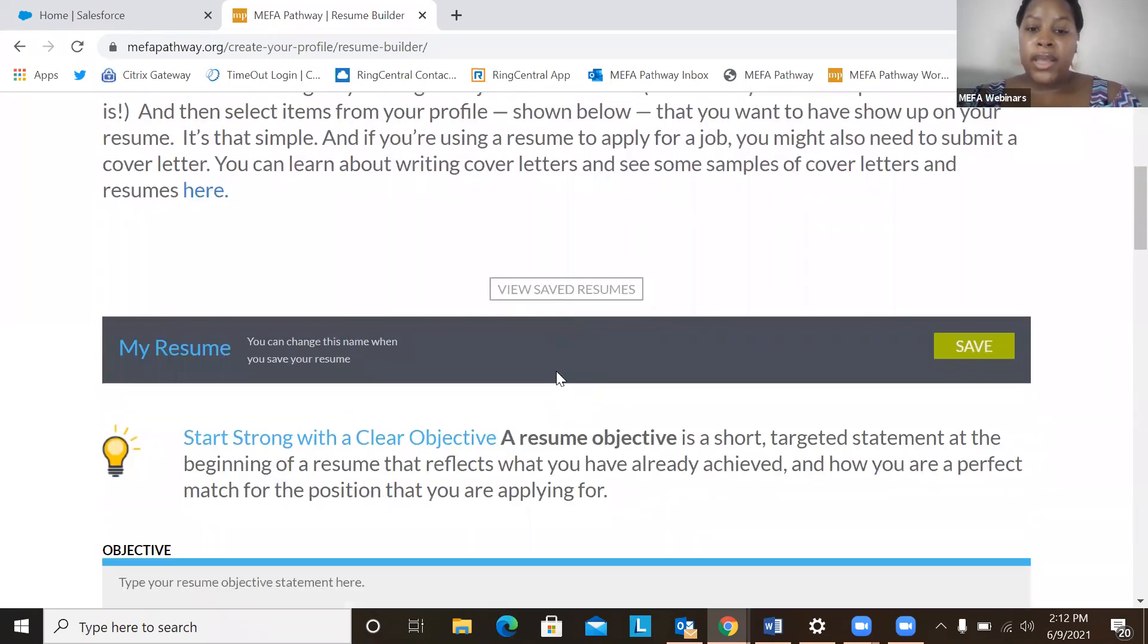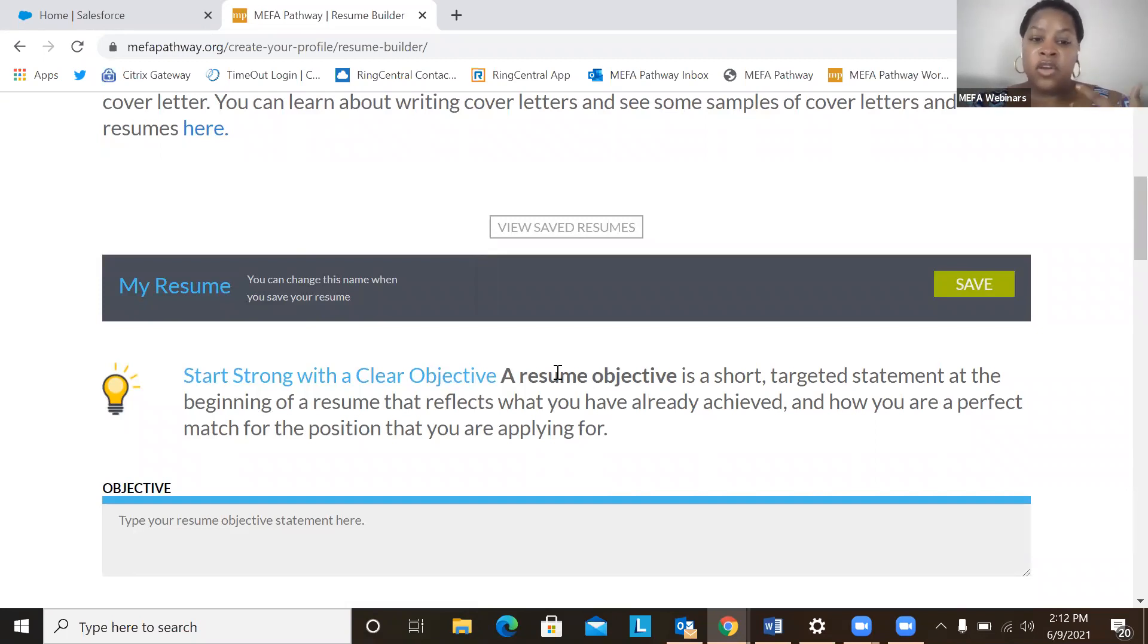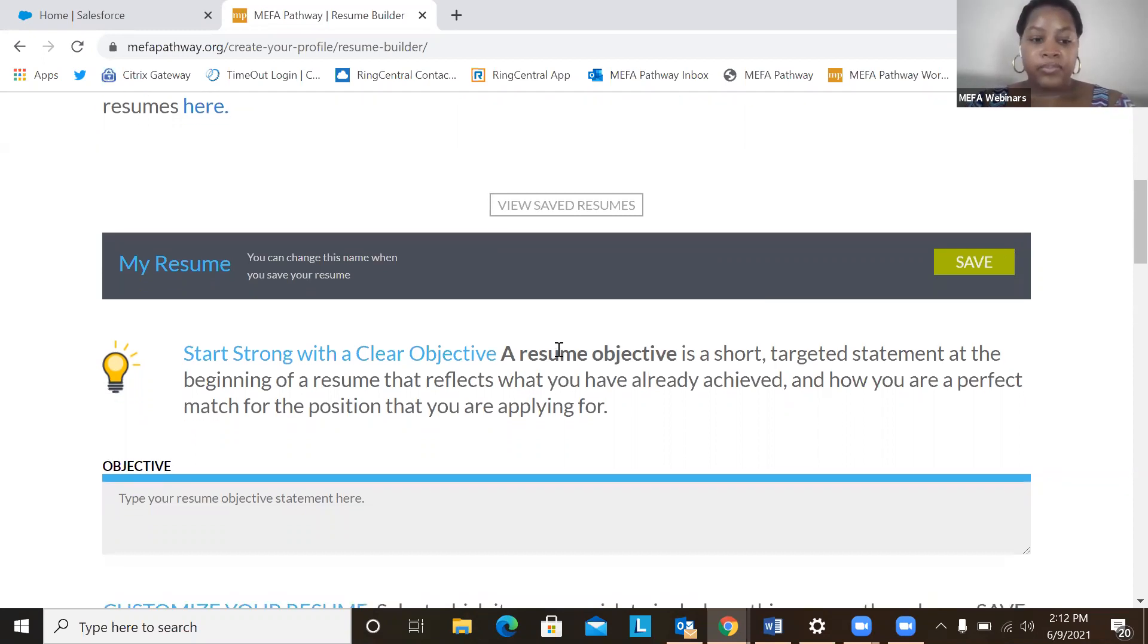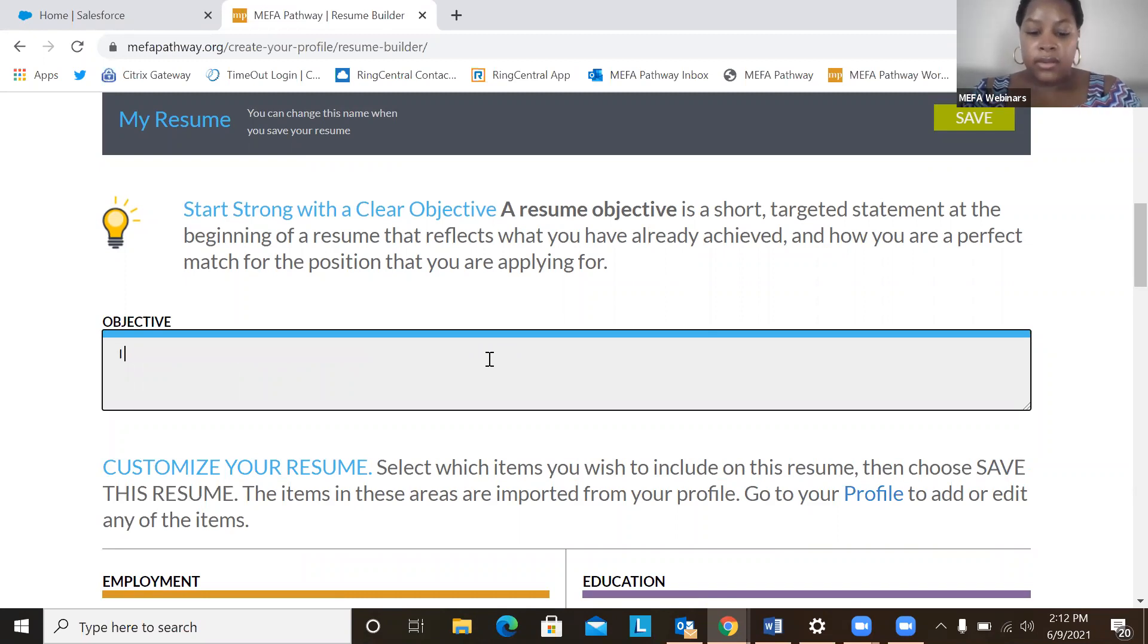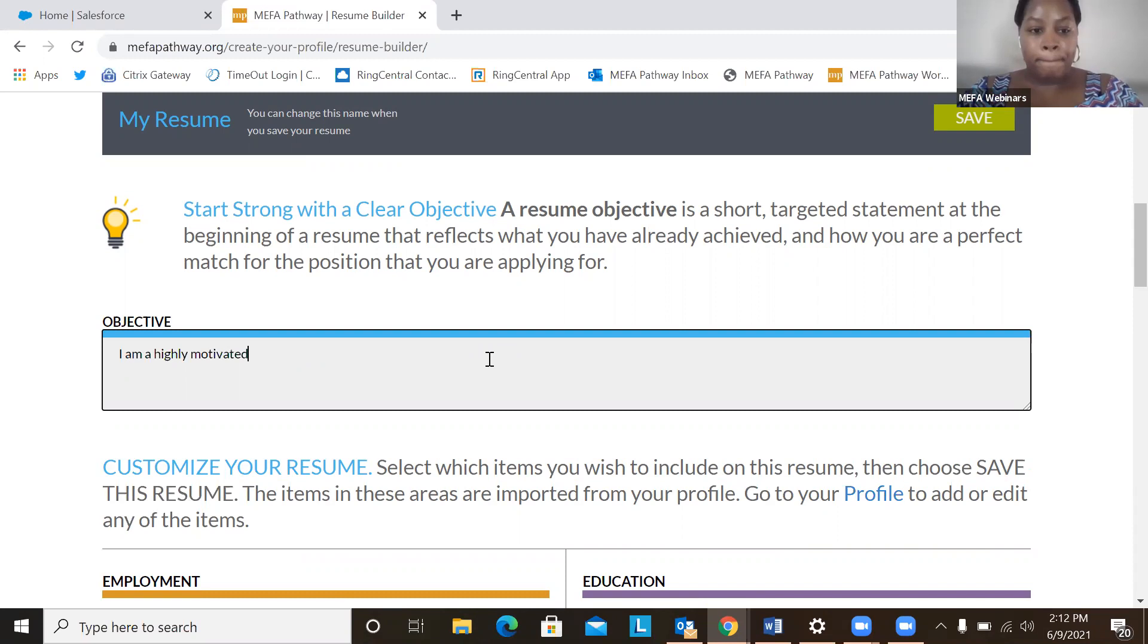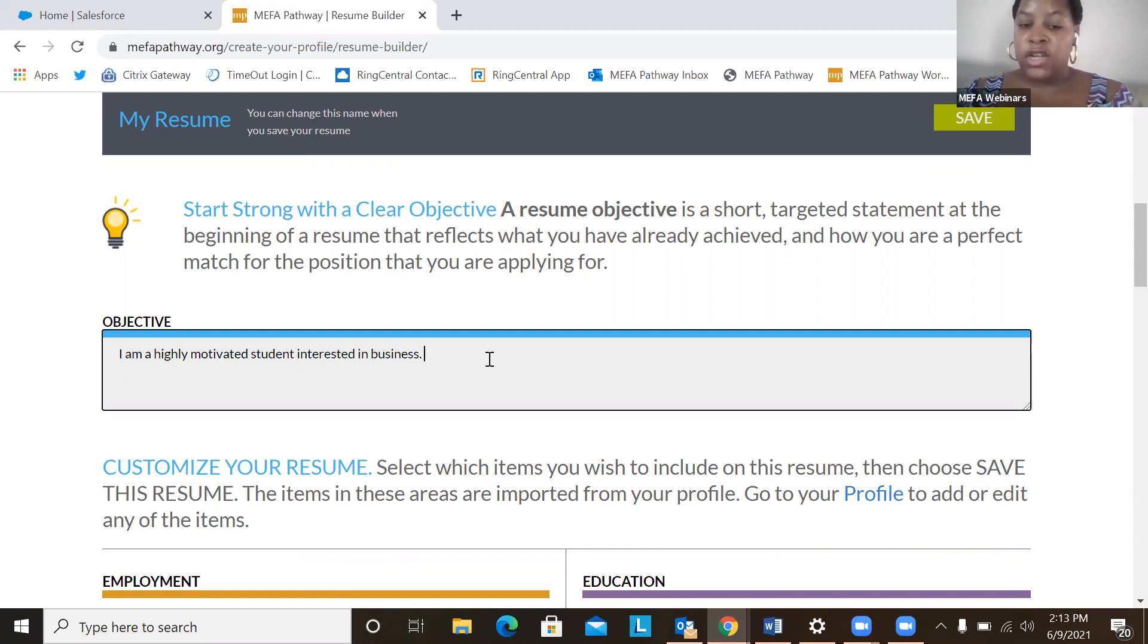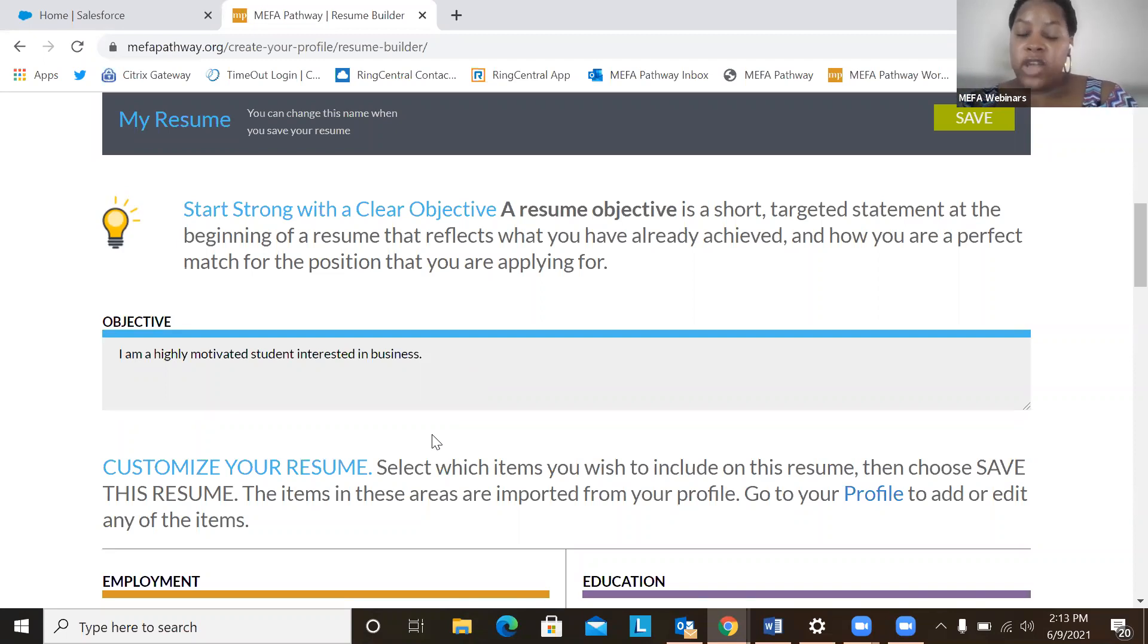So one key component of a resume that is here is the objective. The objective will help students kind of gauge certain things that they might have achieved, an interest that they might have and how well they might be a good match for whatever opportunity they are applying for. So for example, I can put in as an objective: I am a highly motivated student interested in business. I can definitely add a little bit more to the objective, but for the sake of this webinar, just keep it very straightforward. So we have our objective.